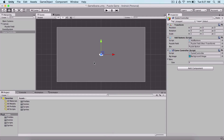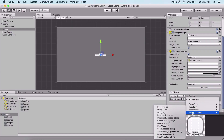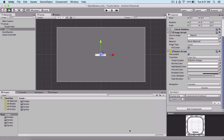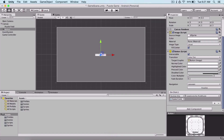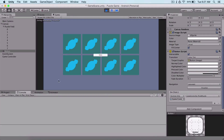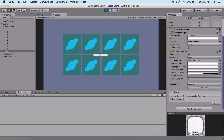If you watched my 'Guess the Game' tutorial, you know that in order to add functionality to a button, you go to the button, click the plus sign on the onClick event, attach a game object, choose a script — in our case, Game Controller — and then select PickUpPuzzle. Here I'm simply going to add `Debug.Log('You are clicking a button')`. If I go back and run the game and click the button, we see that 'You are clicking a button' is printed in the console.